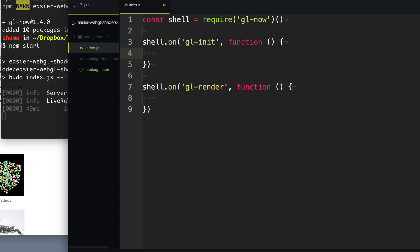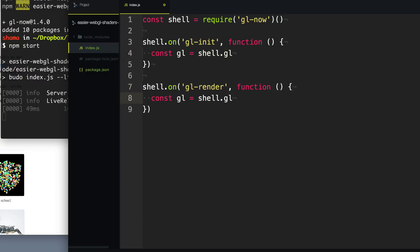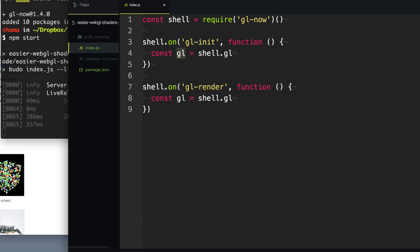The shell will give us access to the raw gl context. Since we're going to be using that a lot, I'm just going to go ahead and create a variable within each of these that just calls it gl, because it'd be a lot easier just to type gl instead of shell.gl.